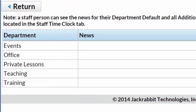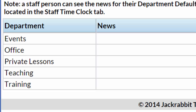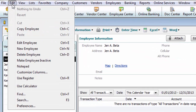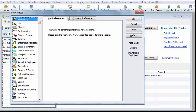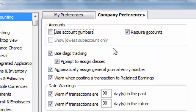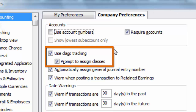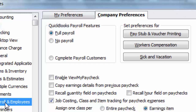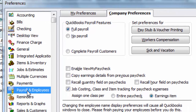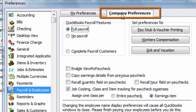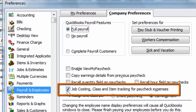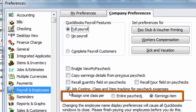If you use classes in QuickBooks, your classes' names must match the JackRabbit department names exactly. In QuickBooks, start with the Edit menu and select Preferences. Scroll down and click on Accounting, then on the Company Preferences tab. Both the Use Class Tracking and Prompt to Assign Classes must be checked. On that same Preferences page, scroll down and click on Payroll and Employees. Click on the Company Preferences tab and make sure the Job Costing class and Item Tracking for Paycheck Expenses are checked. Then set the Assign 1 class to Earnings.